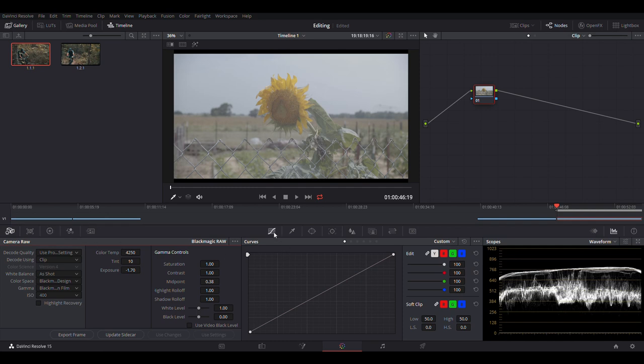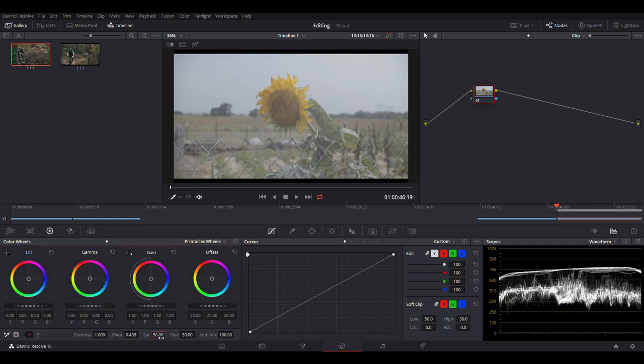So the second way I'm going to show you how to do this is inside of the curves. So again, we're going to take the saturation down to 0.